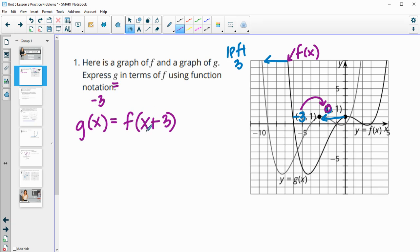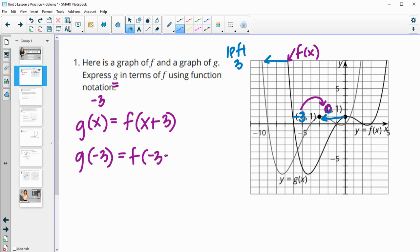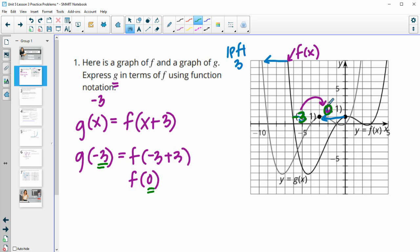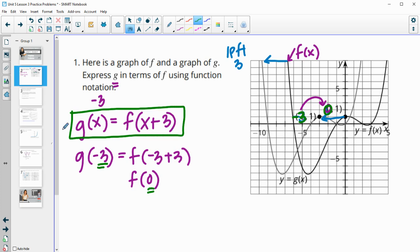The y's stayed the same, so there'd be no shift there. But in order to shift to the left three, g of x is equal to f of x plus three. So that means g of negative three is the same as f of negative three plus three. And negative three plus three is zero, so you can see those match up — when the x coordinate is negative three on g, that's the corresponding point to zero on the f function. So g of x is equal to f of x plus three.